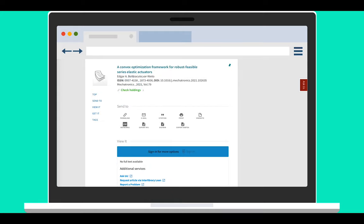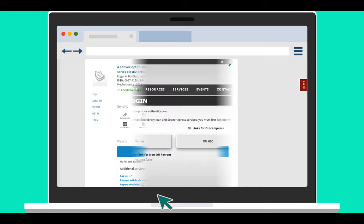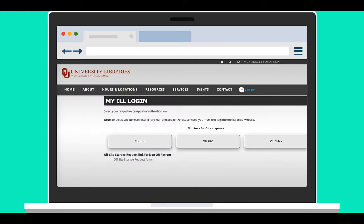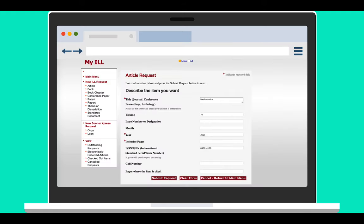Clicking on this link will open the request form. Most of the information will be auto-filled on the request form. You'll just have to verify it, then scroll to the bottom of the page and click on submit request.